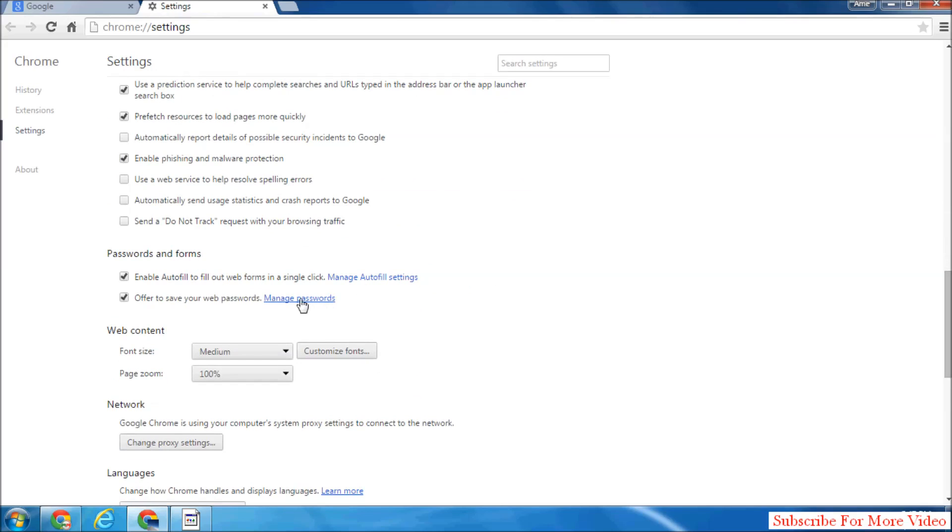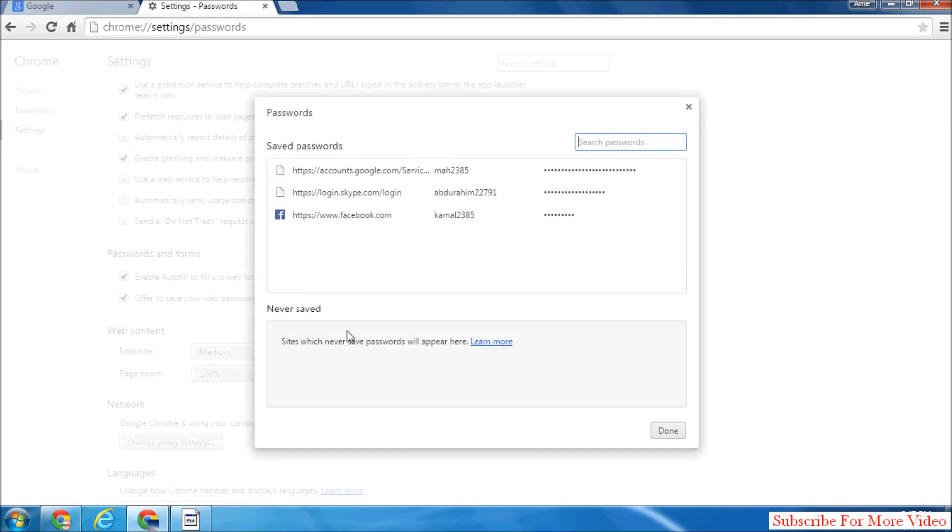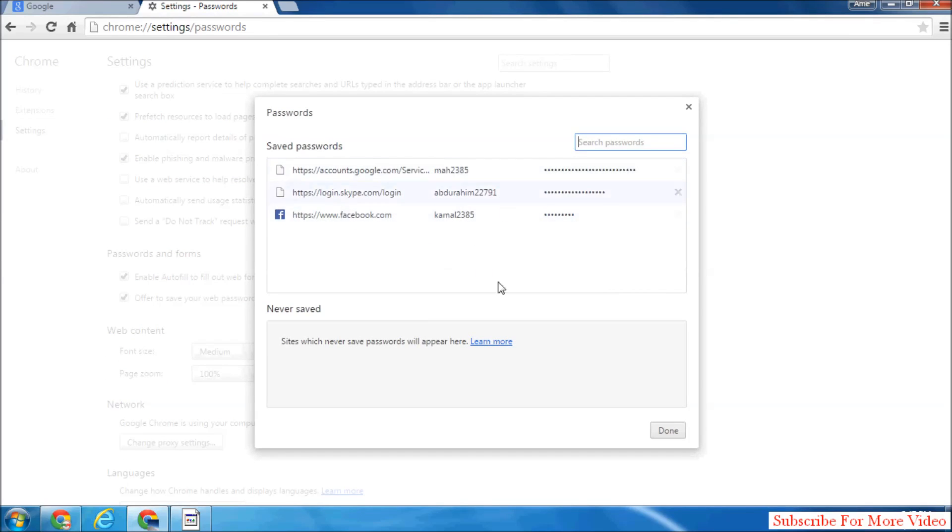Simply click on Manage Passwords and you will see all saved passwords in your Google Chrome web browser.